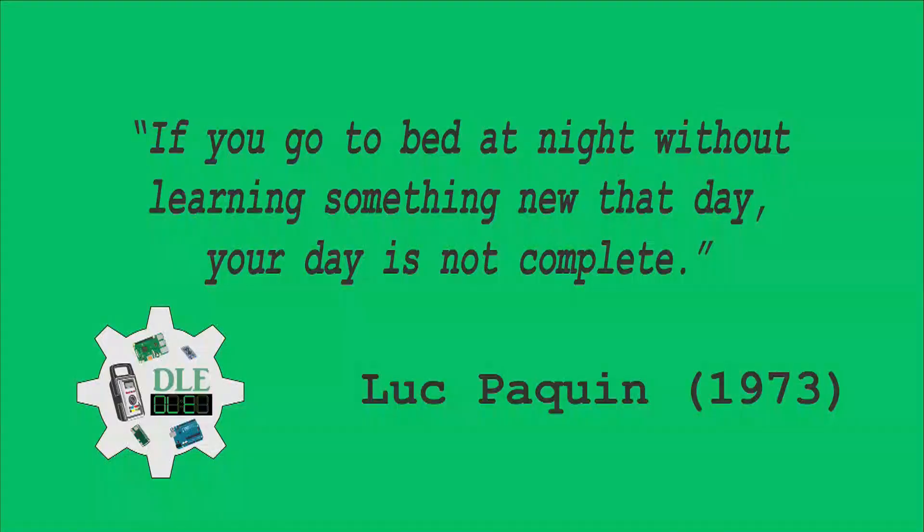If you go to bed at night without learning something new that day, your day is not complete.